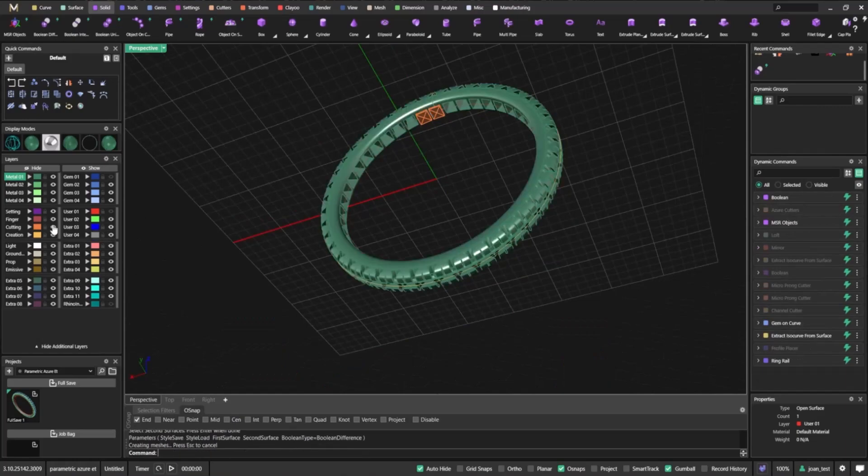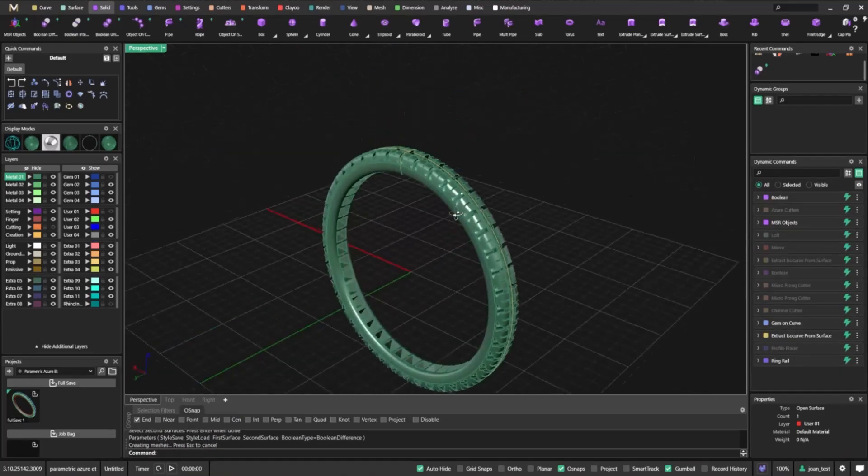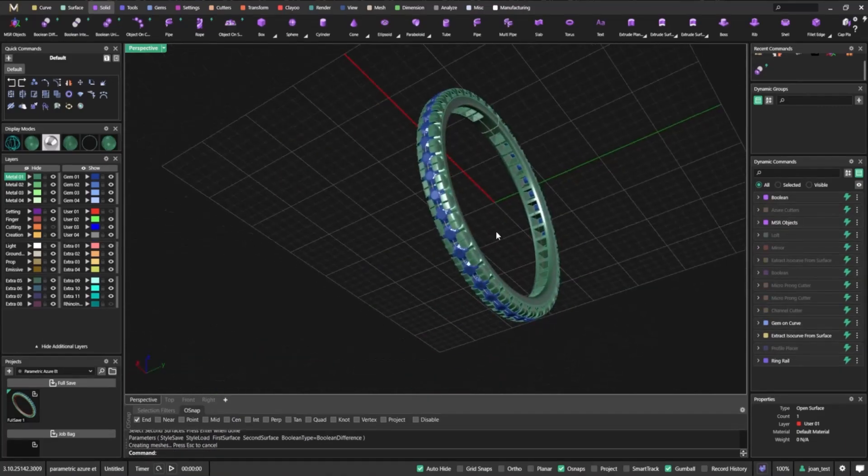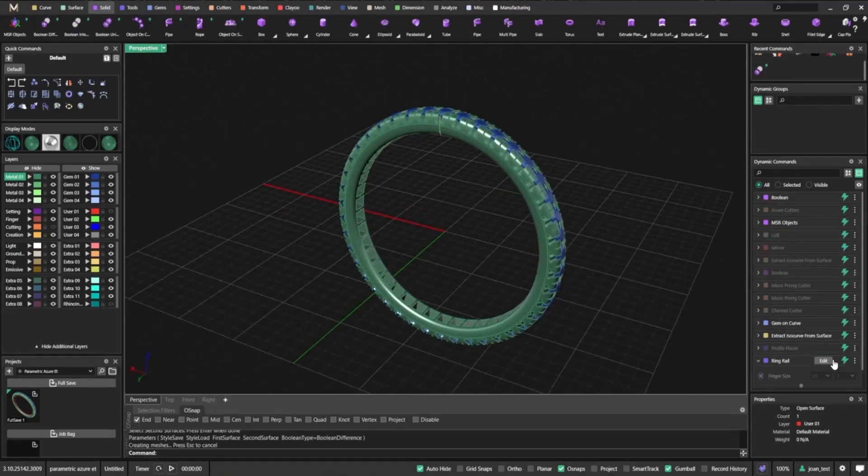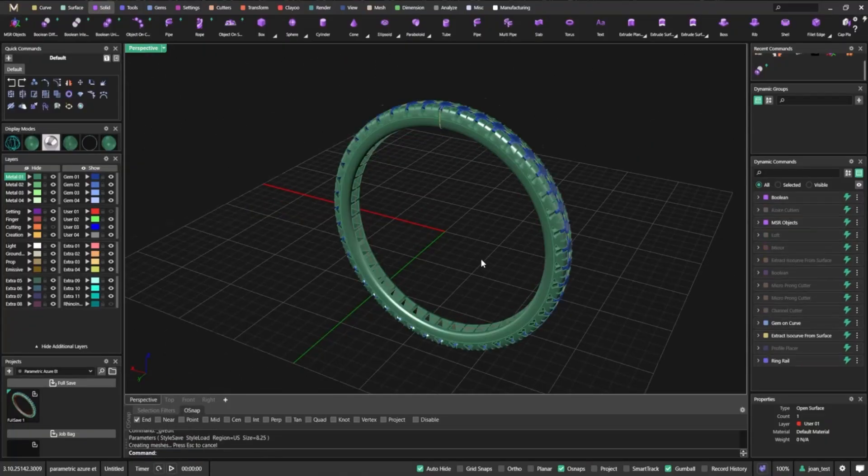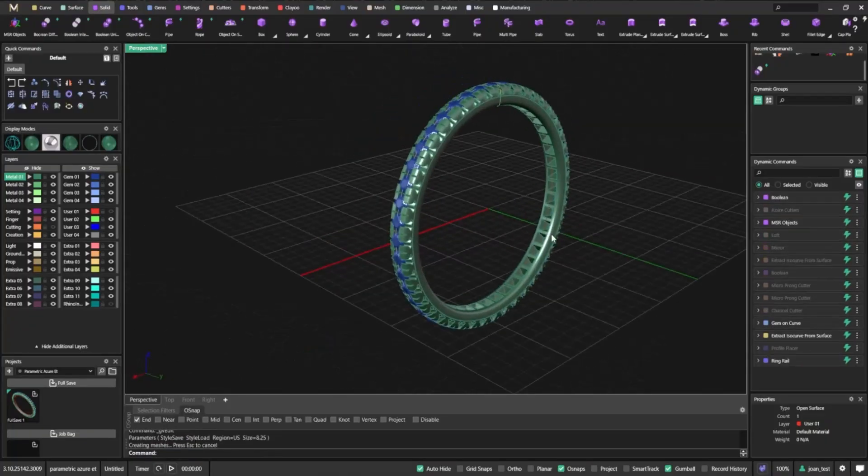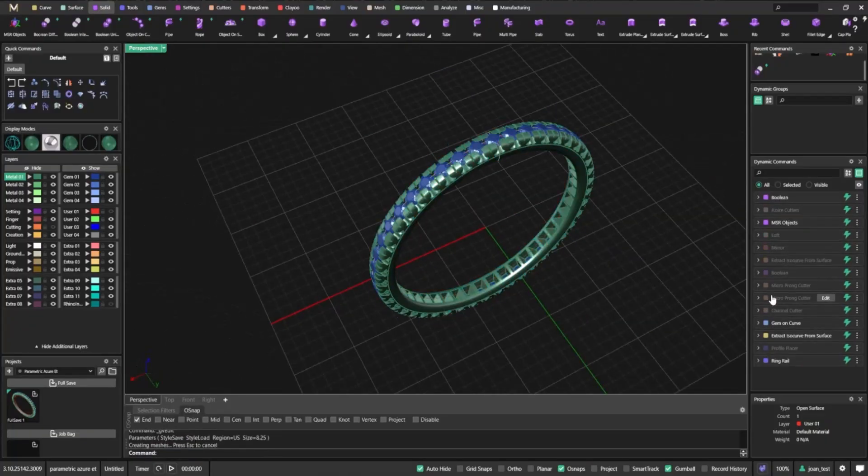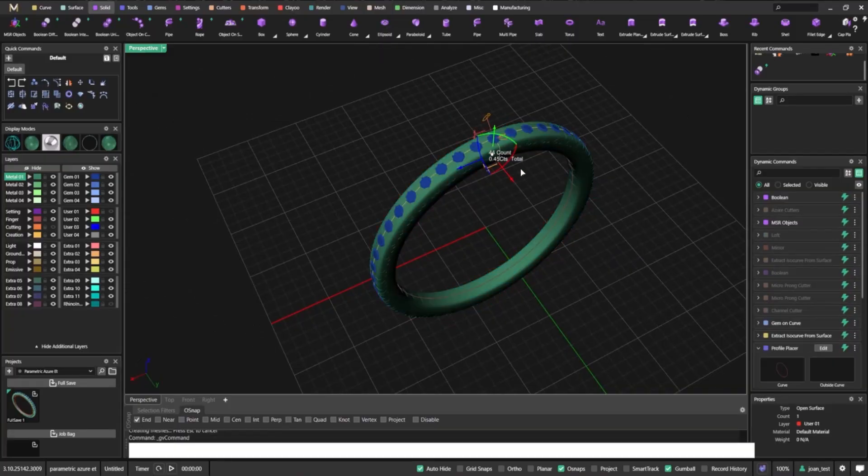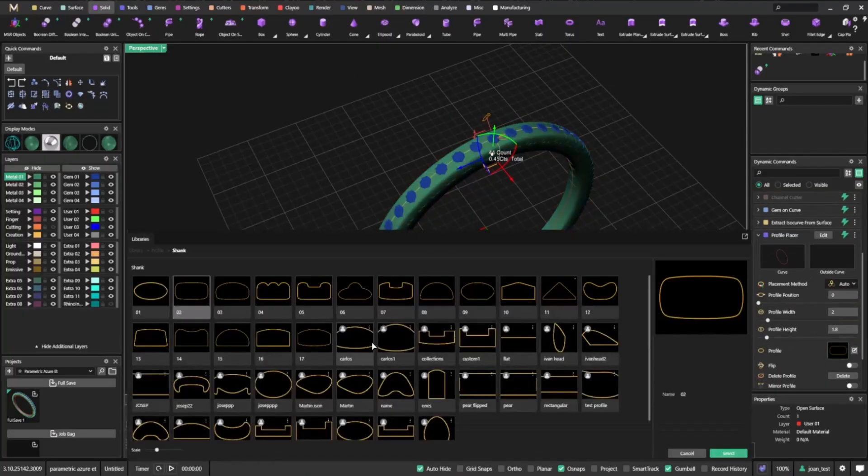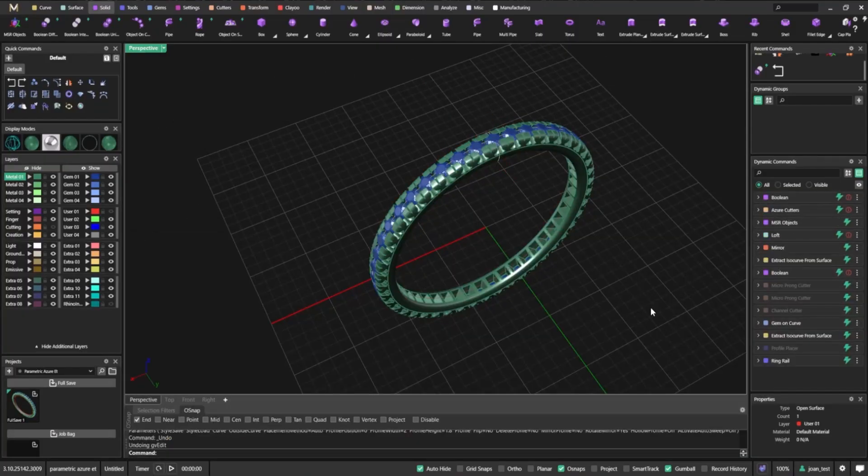And the best part? Because everything is fully parametric, you can change the band profile, gem size, or overall dimensions, and Matrix Gold updates it all instantly, saving you time, material, and cost.